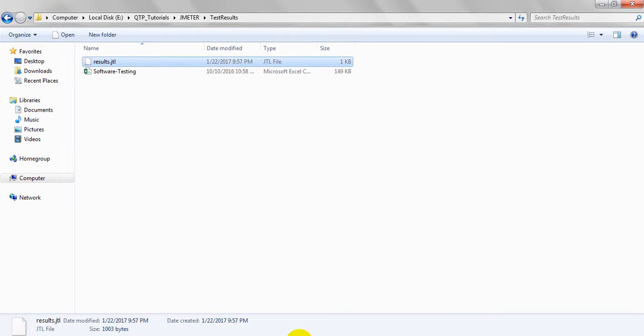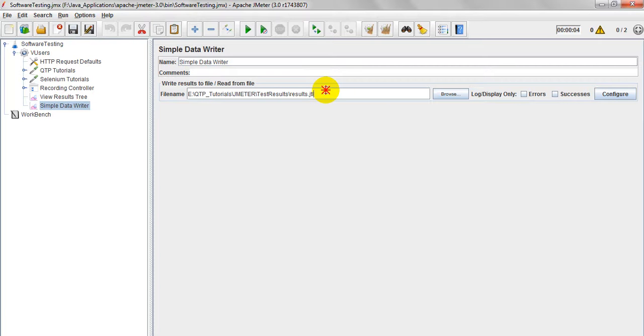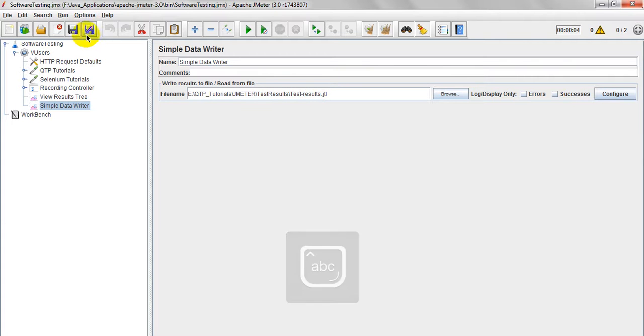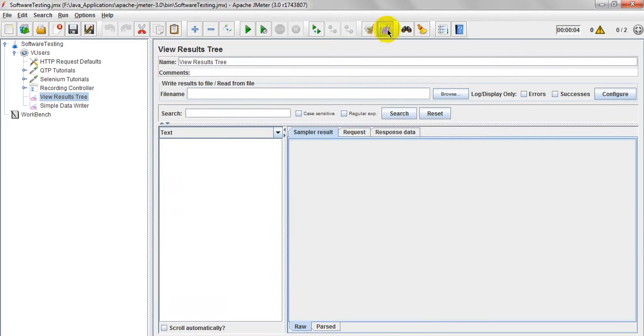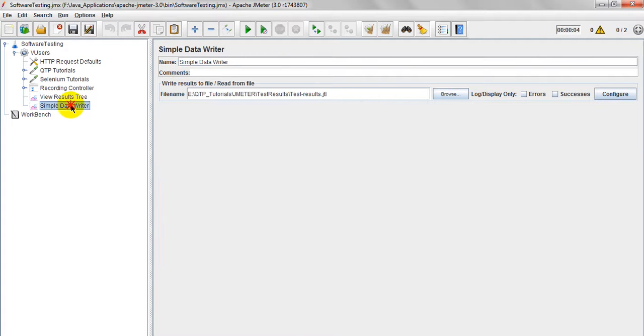Just done, save your test plan and go to test result. Let me give another name - I want to give it as test result. Declare what is the display you have run and save. Just run this one.